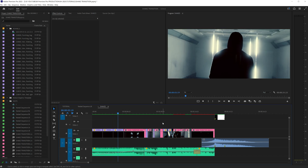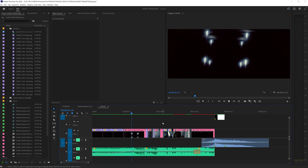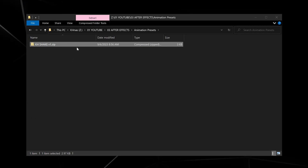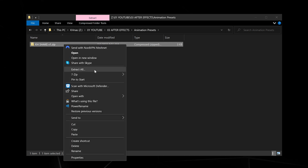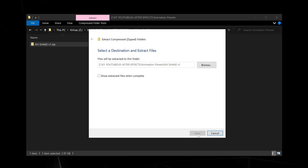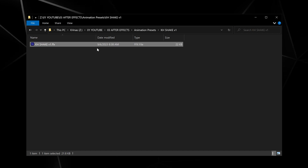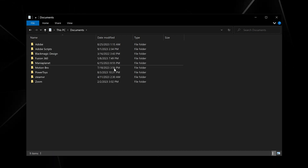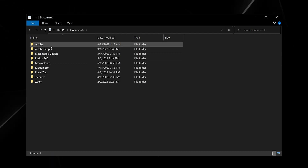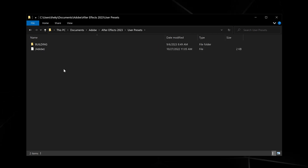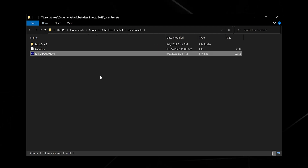Click the link in the description down below to download this shake preset for free. On your PC, navigate to wherever you downloaded that file and right click, select extract all. Once extracted, double click on your KHShake V1 and select the FFX file, copy it, then head into your documents on your PC. Go into Adobe, Adobe After Effects, user presets and simply paste that in there.